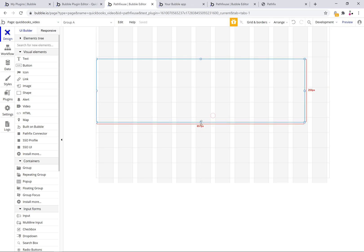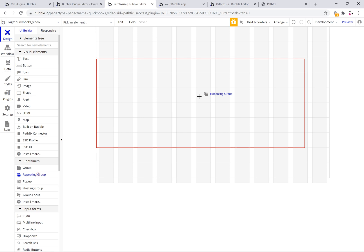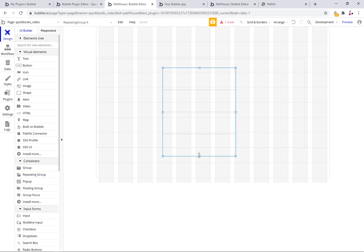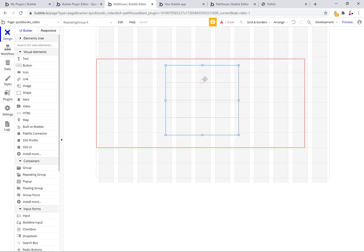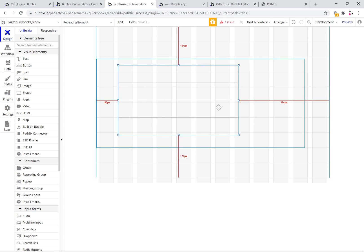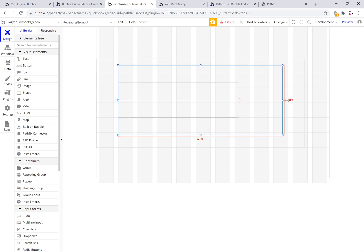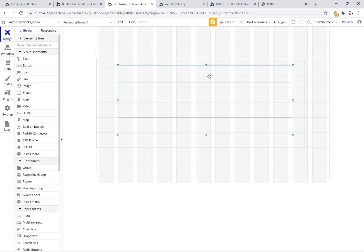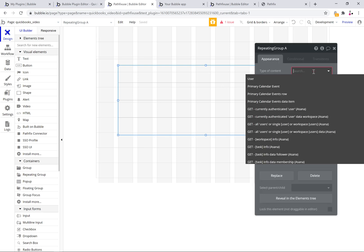I will drop a repeating group which is the one that will be configured to pull from the external API. Now let's look at the configuration.